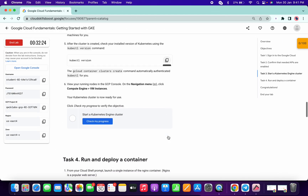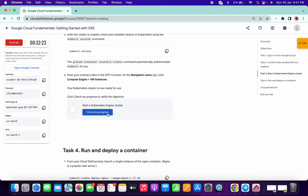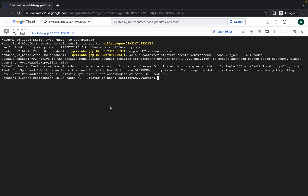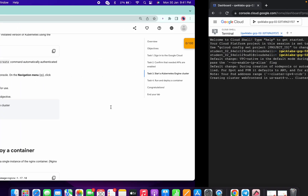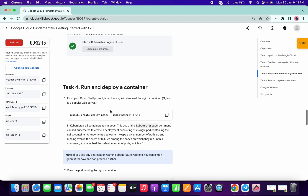Now just come down and click on Check My Progress — you will get a score for this task for sure. Wait for five to six minutes and then we are good to go for task number four.